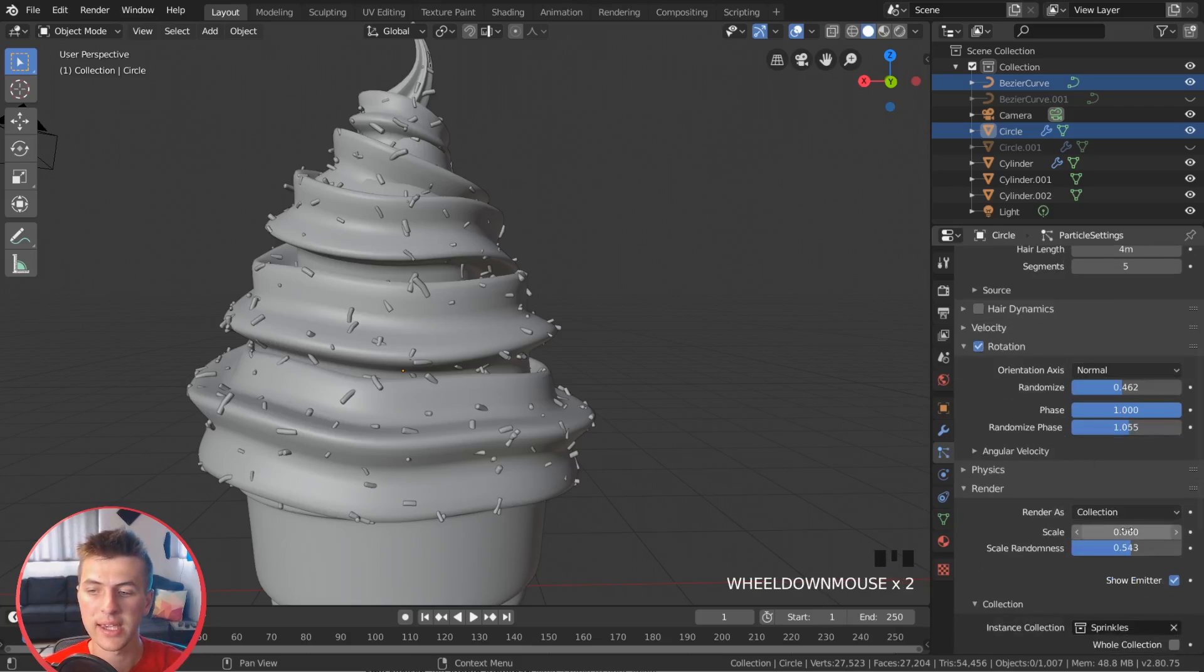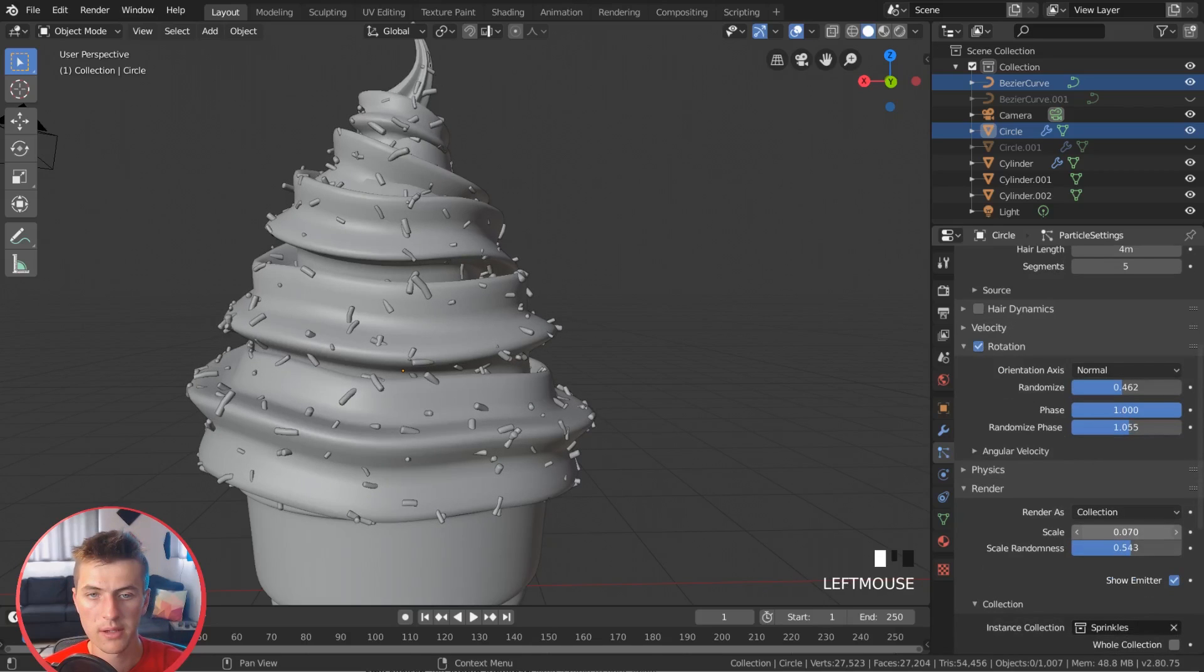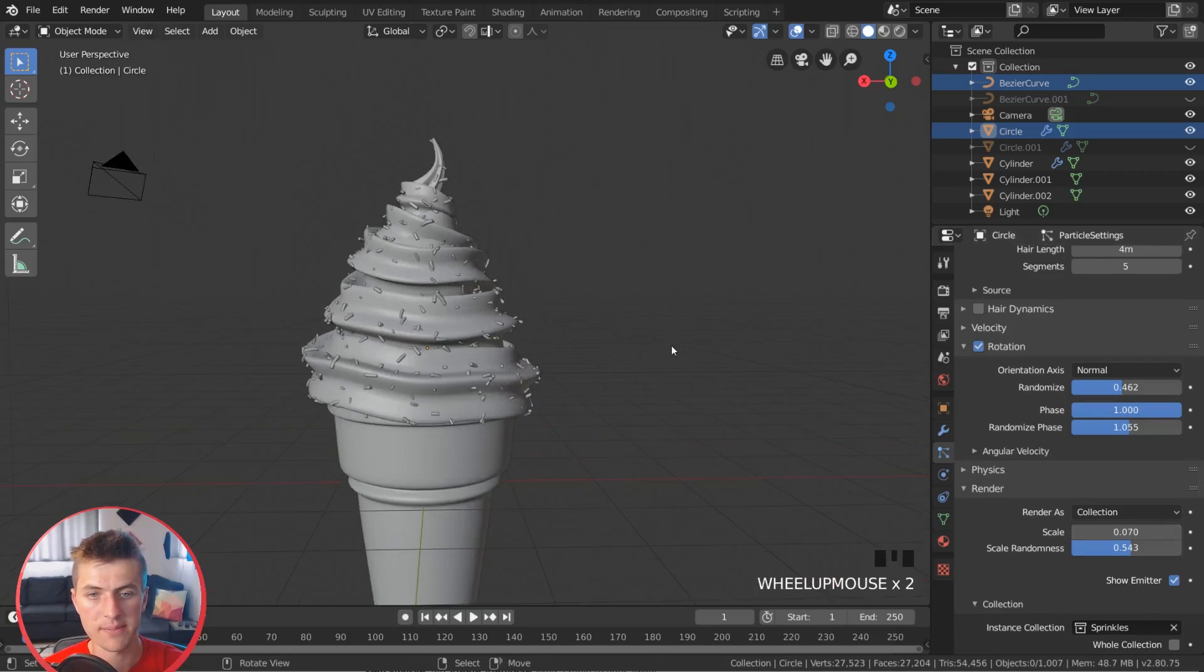And now I might just want to make the scale a little bit bigger on these particles. But that's looking very nice.